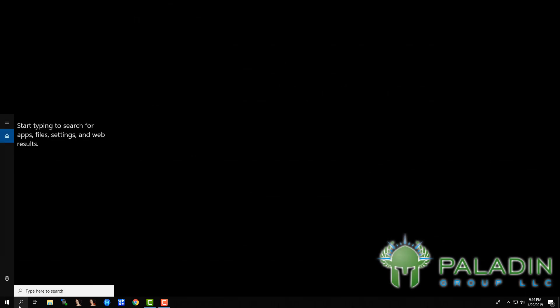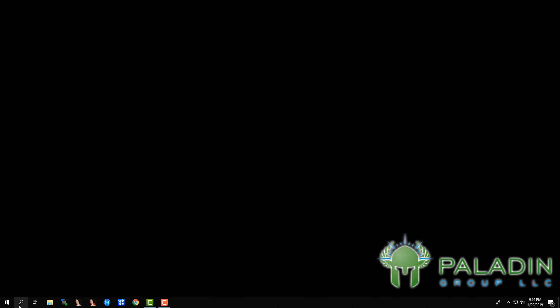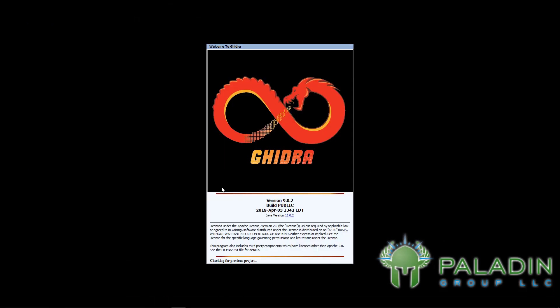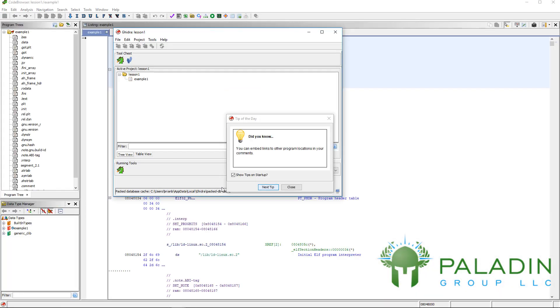Let's now take a look at Ghidra's user interface. Start up Ghidra, and remember we had loaded the project in the last lesson, the lesson one project with a file example one. When we start Ghidra, we see our tip of the day, which is probably a good idea to read. Let's go ahead and close that tip.